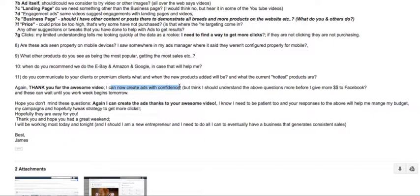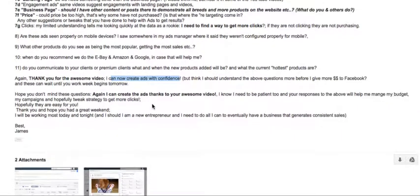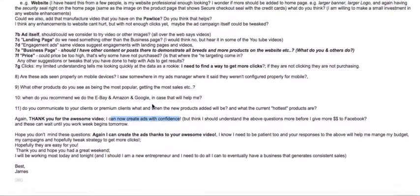I think that will be all from my side. If you have any questions, feel free to email me back. Thank you very much, bye.